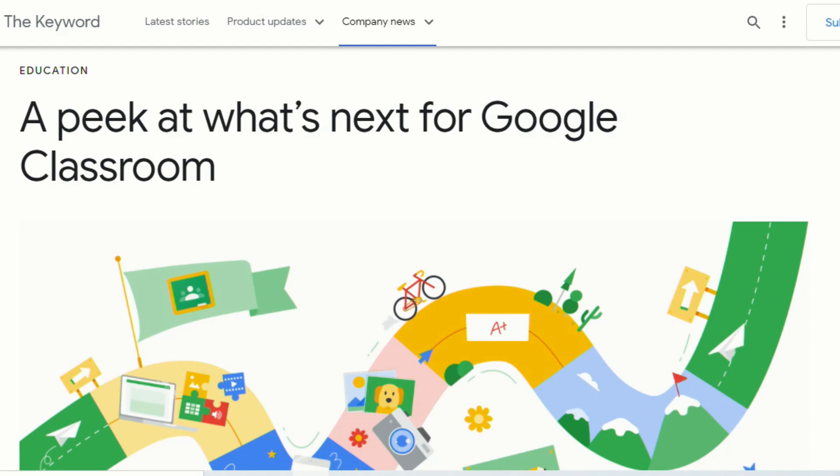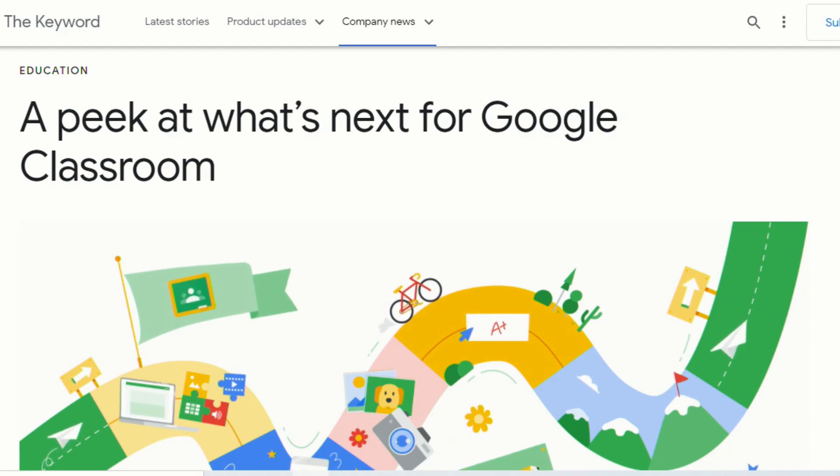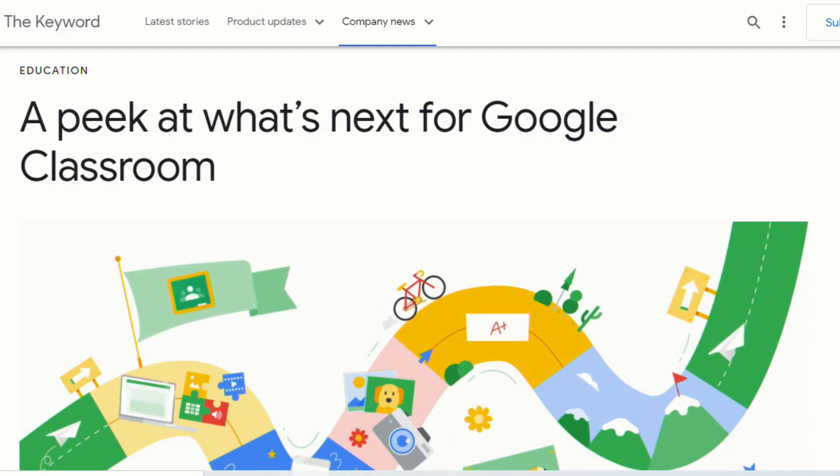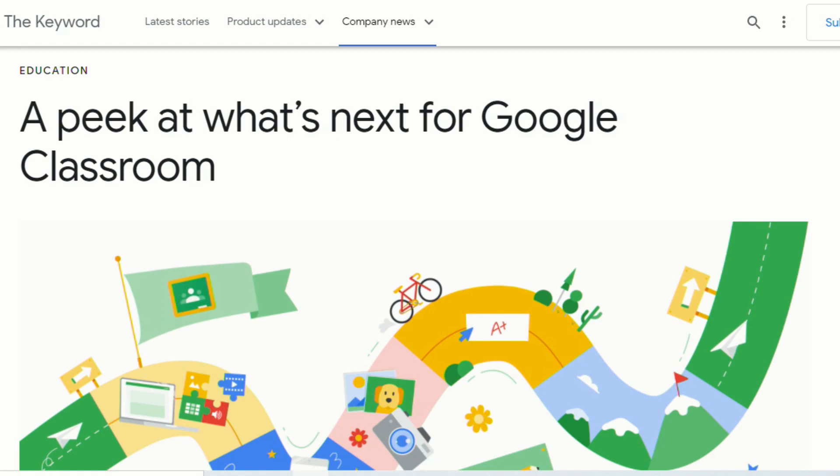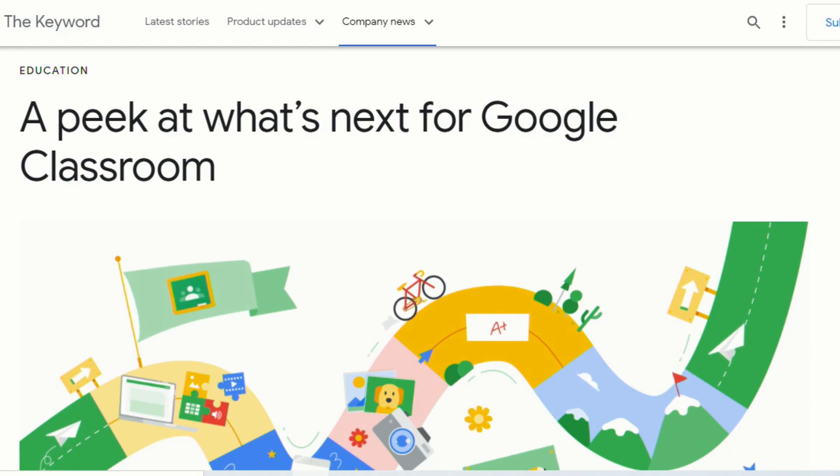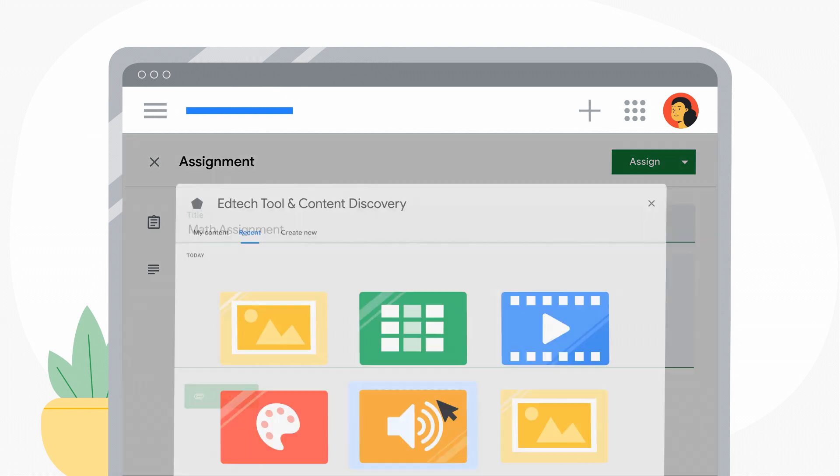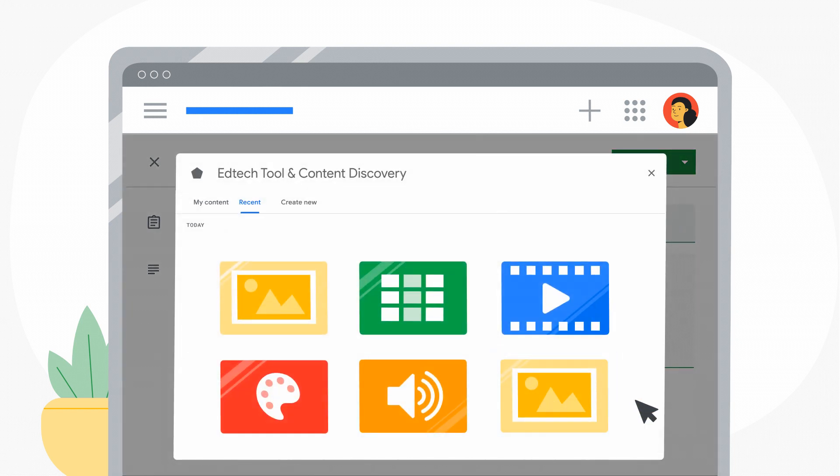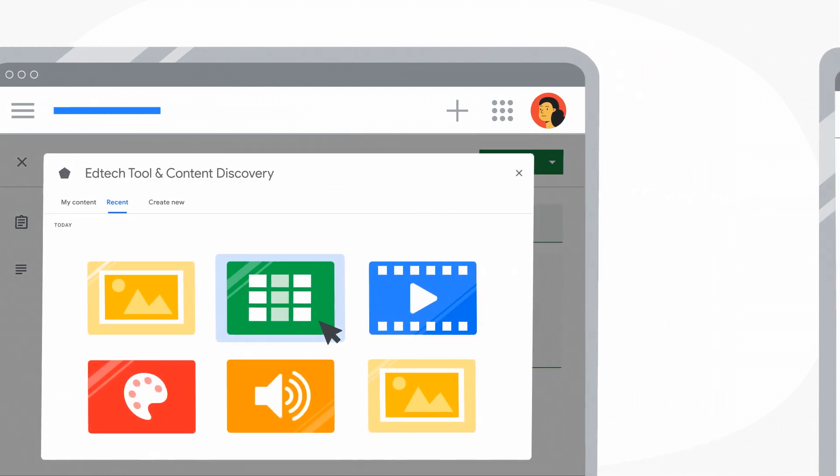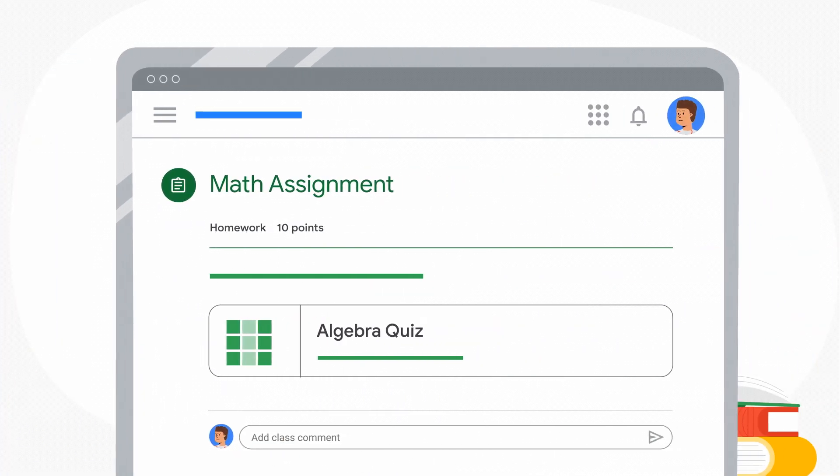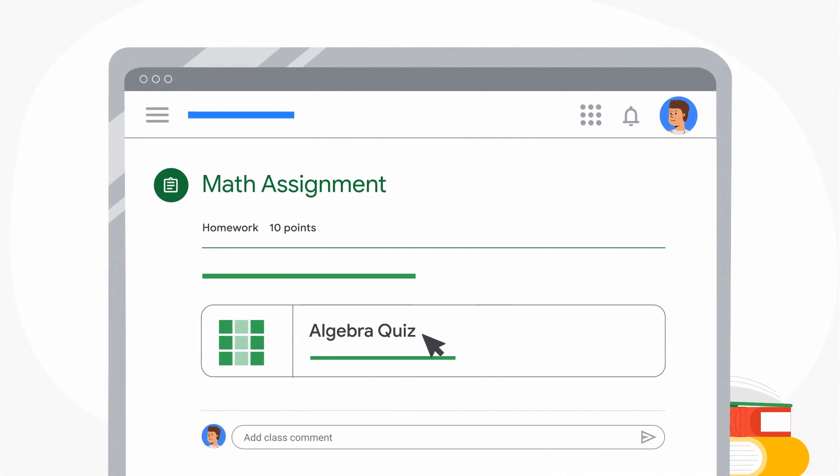During the Learning with Google Global Livestream event, the people at Google for Education announced several new exciting updates that are coming to Google Classroom. Perhaps one of the most exciting announcements is that teachers and administrators will now have the ability to integrate third-party EdTech add-ons into Google Classroom.